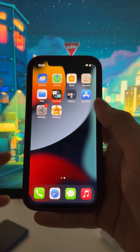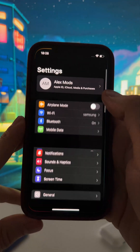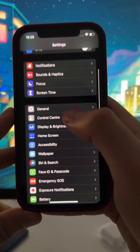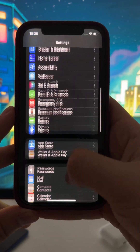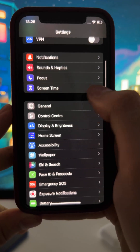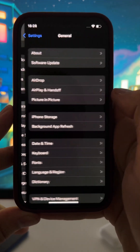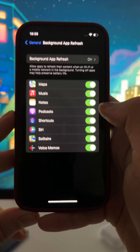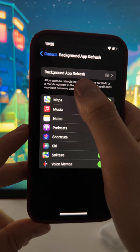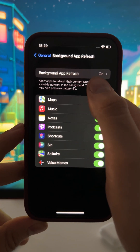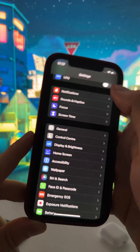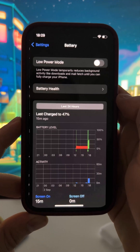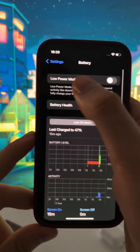Now let's go into the installation. First, you need to go to Settings and then go to General, because we need to first set up our device to be able to install this app. Go to General, then go to Background App Refresh and make sure that it is turned on. The second step is to keep scrolling down, go to Battery, and make sure that Low Power Mode is turned off.